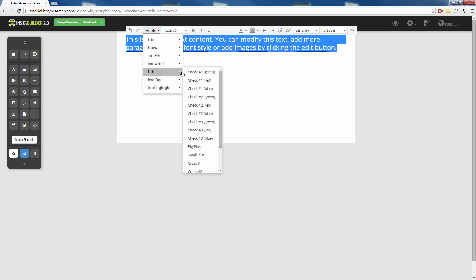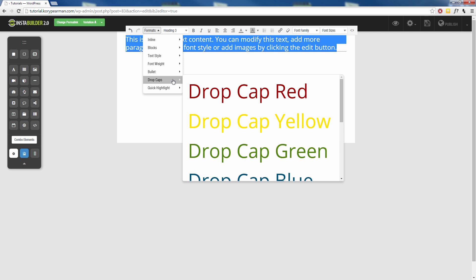For the bullet points I will come back to this in just one moment. Next up we have drop caps. If you aren't sure what a drop cap is, this is when if you've ever read a book or an article and the very first letter of the very first word is really really big. That's what a drop cap is.